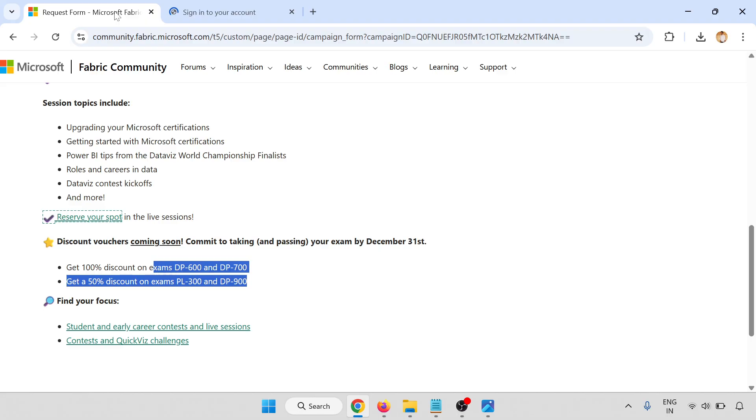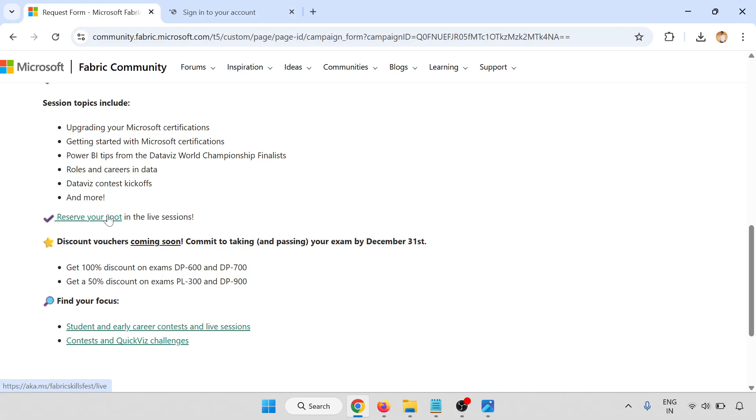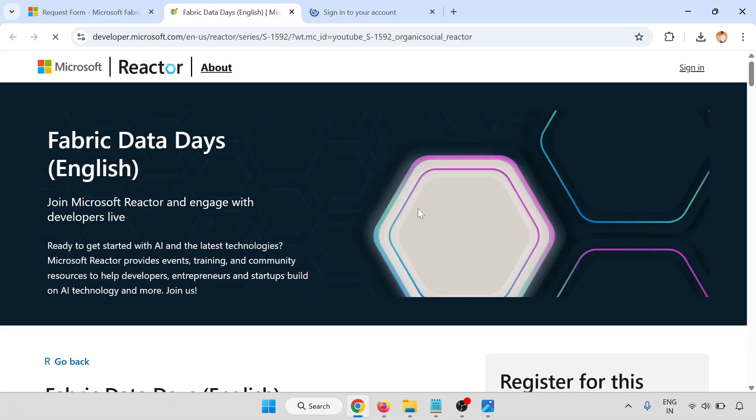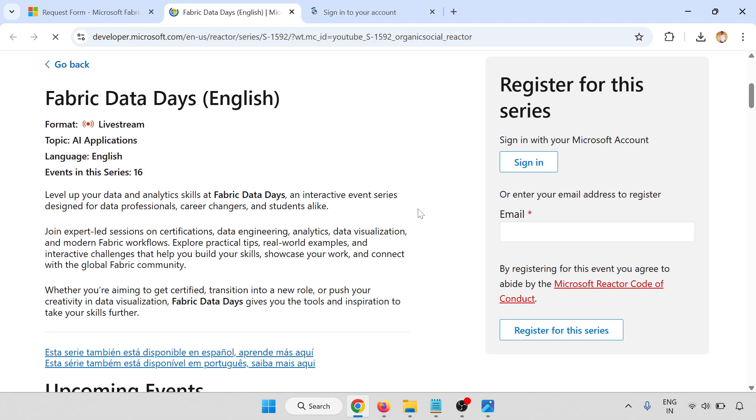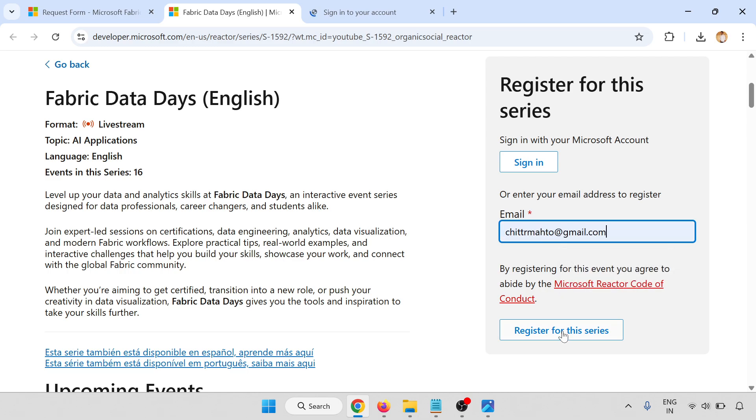This is taking time. Let me open one more. I'm putting my email address and registering for this series.